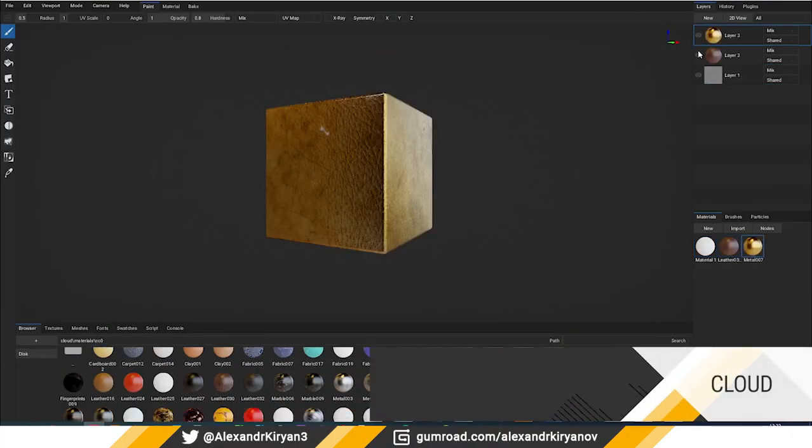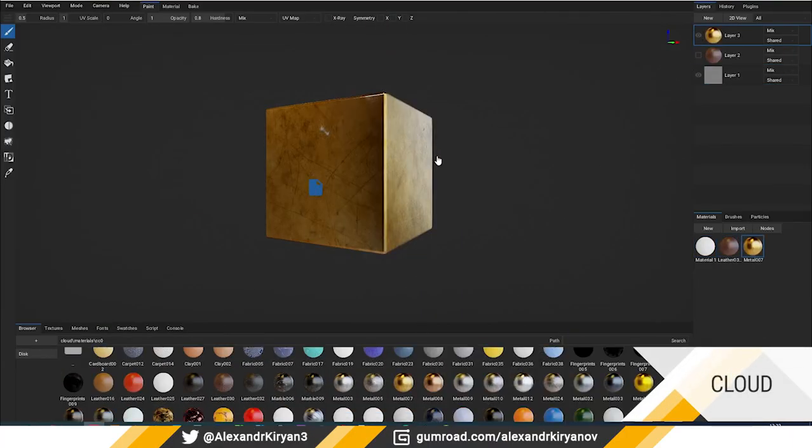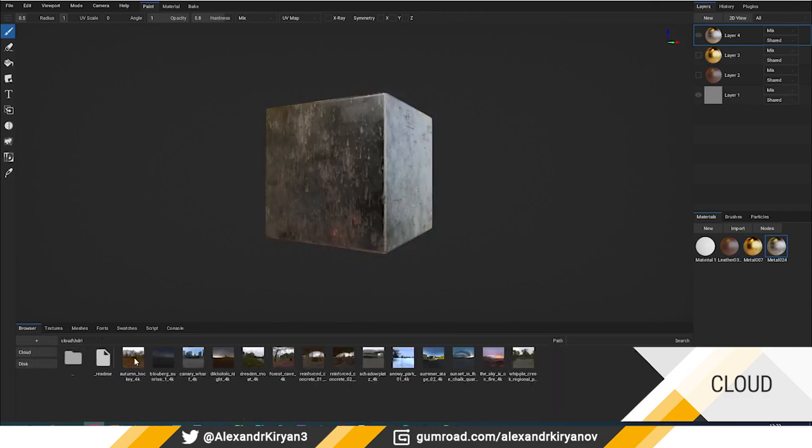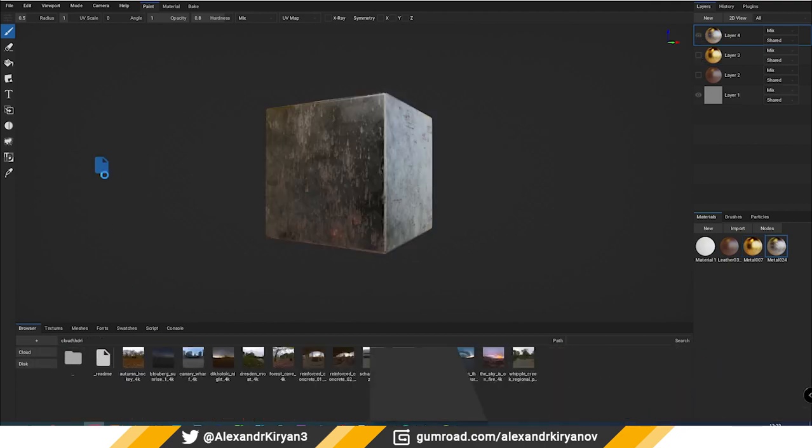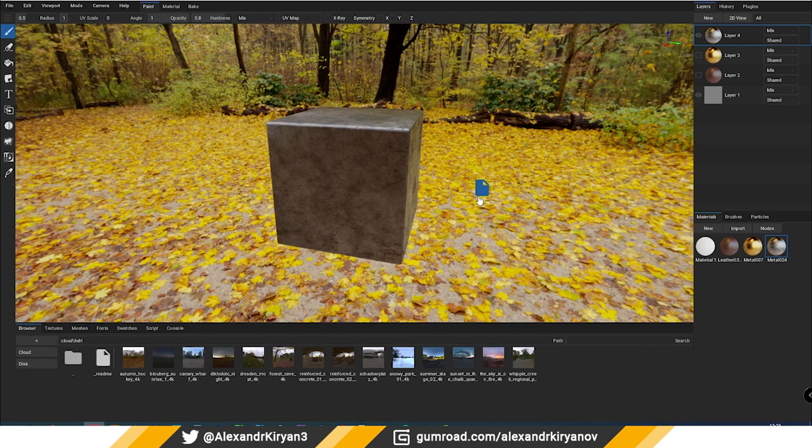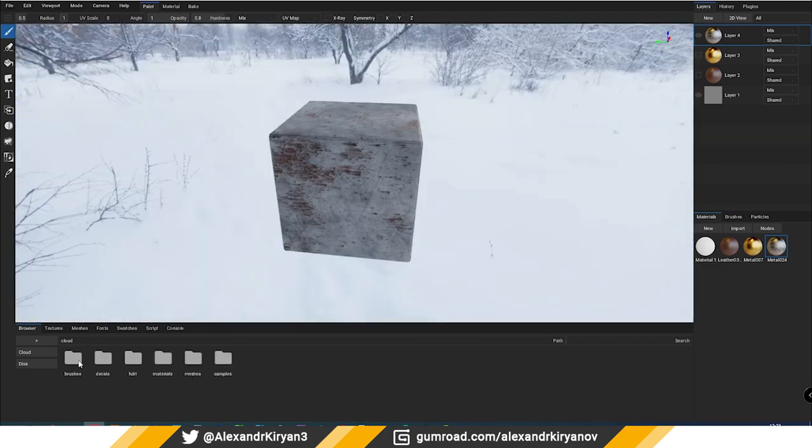What's new in version 0.8? Cloud: an online library where you can find many materials and HDRI maps. There are also folders with brushes, decals, etc., but so far they have not been filled in yet.